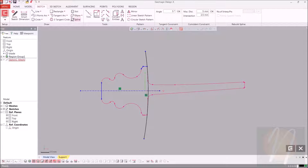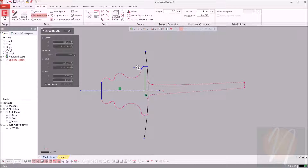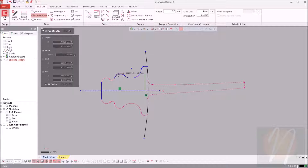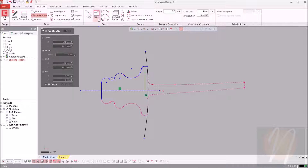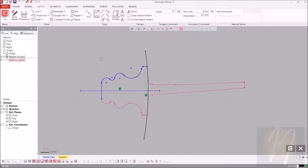For this one, I'm going to actually use three-point arc. I'll select one end right here, the other end just about there, and then just drag and bring it over. Same thing for this side, and just drag it over. And one more. Looks pretty good. I'll go ahead and click OK for that.